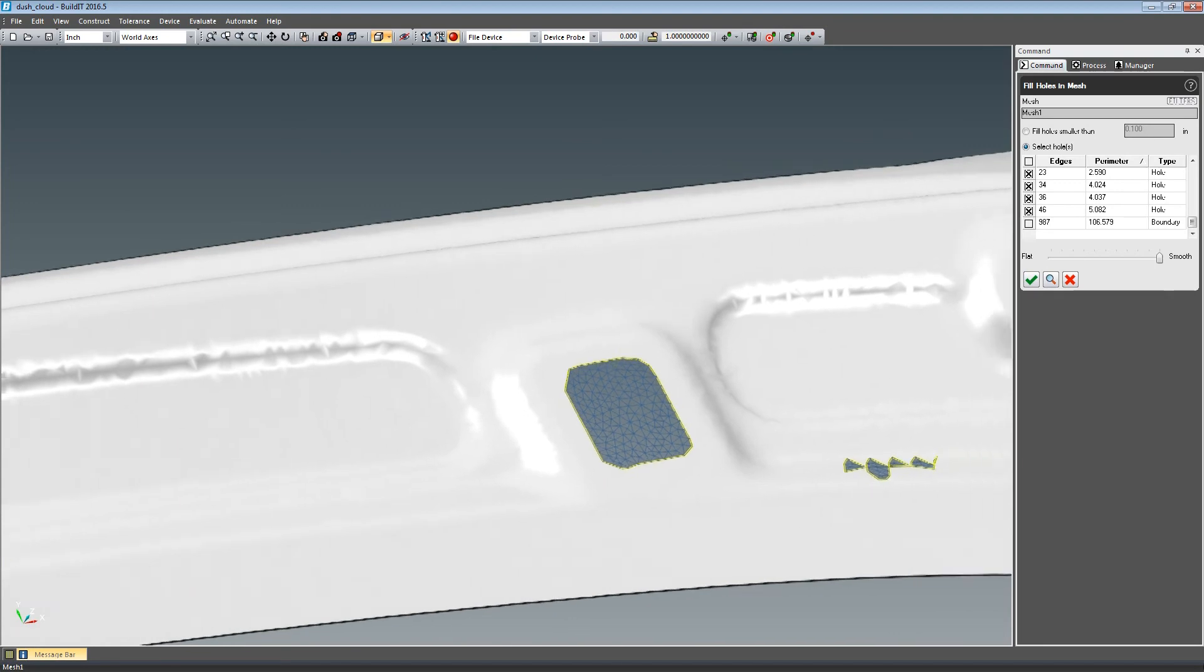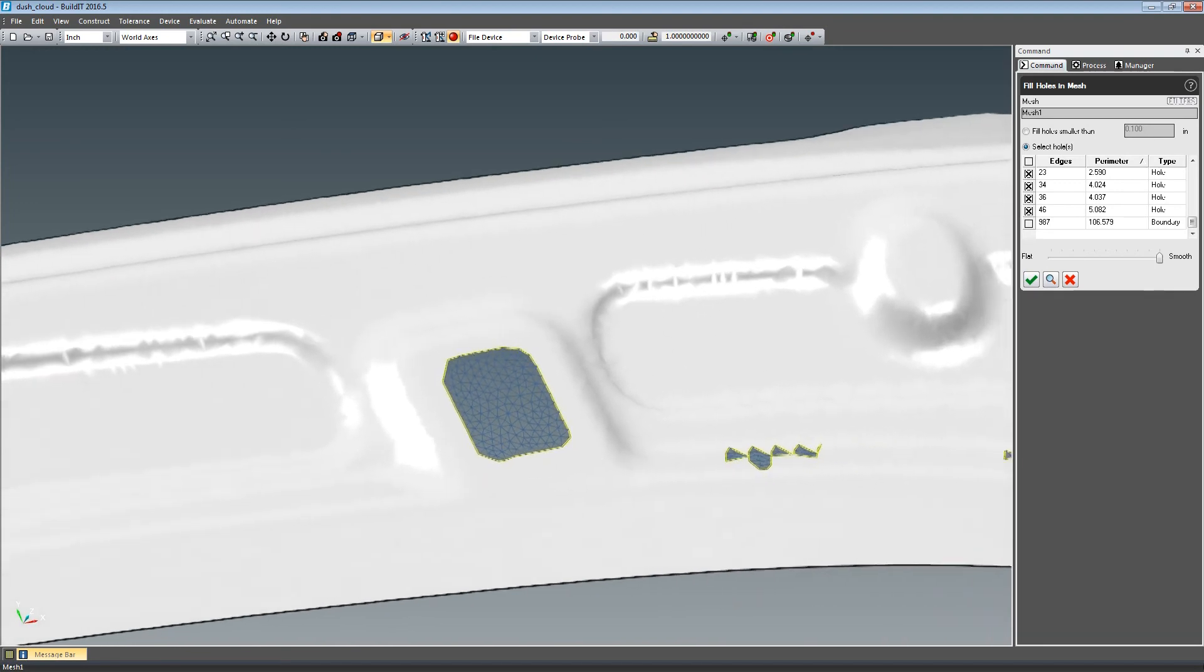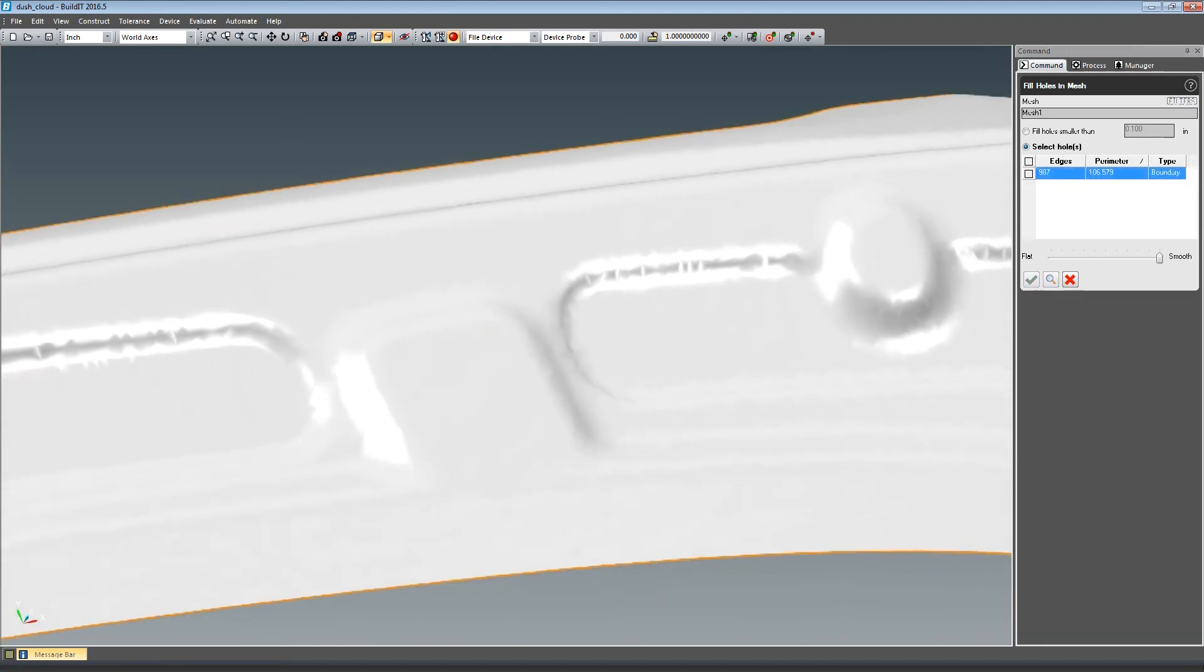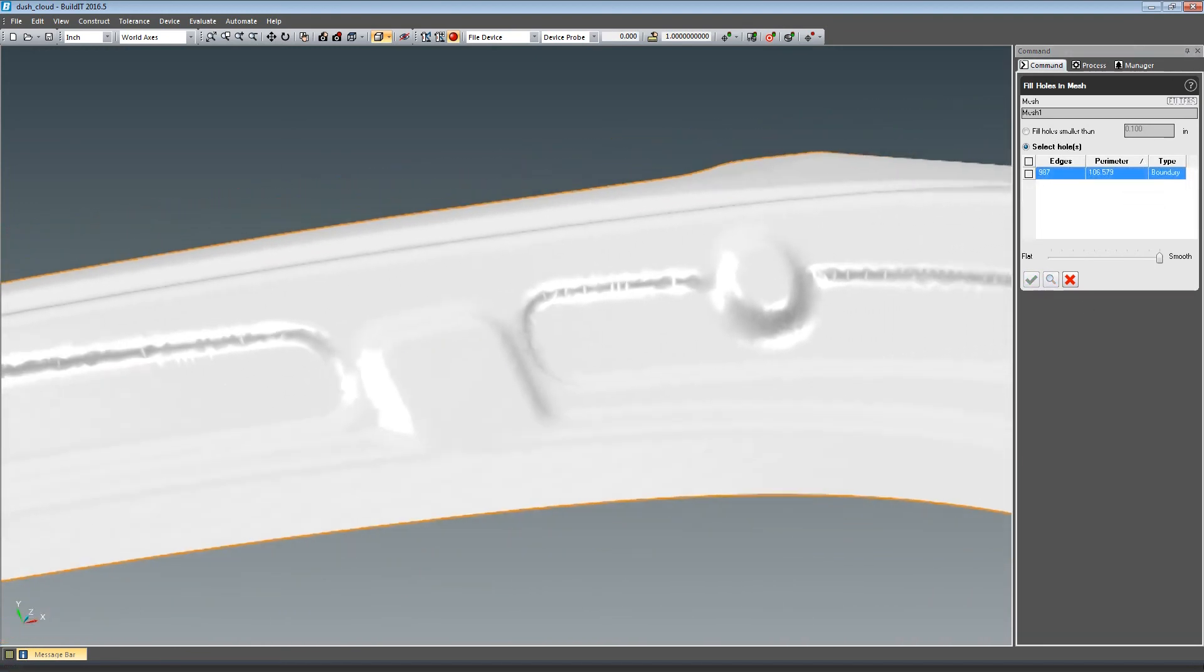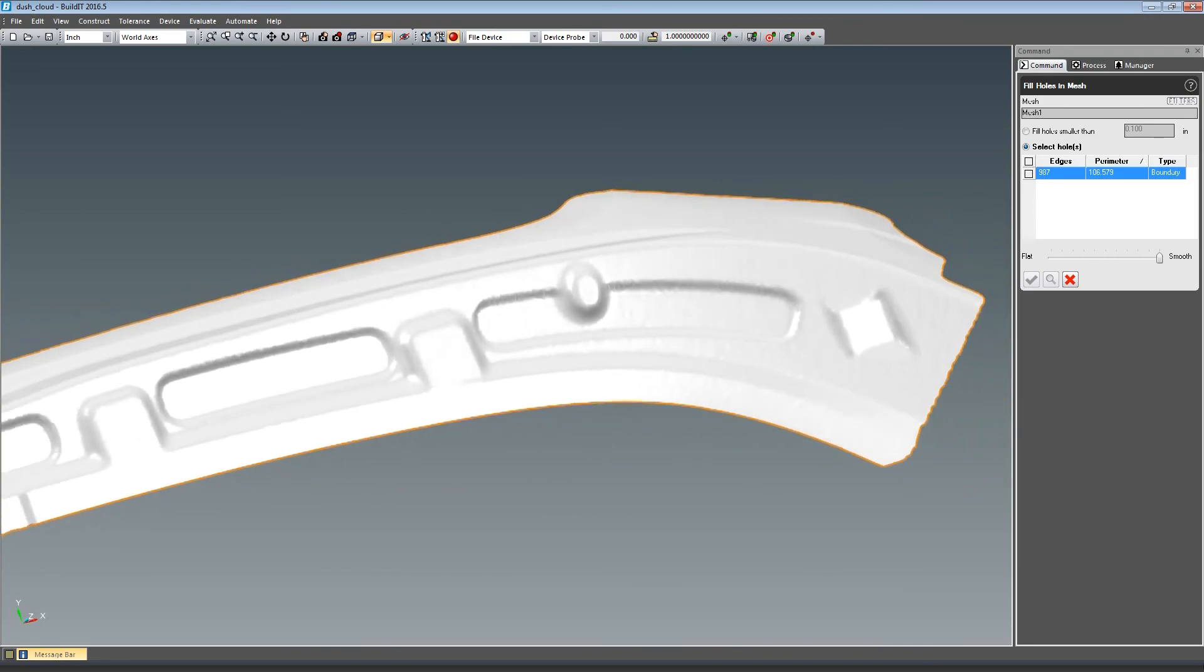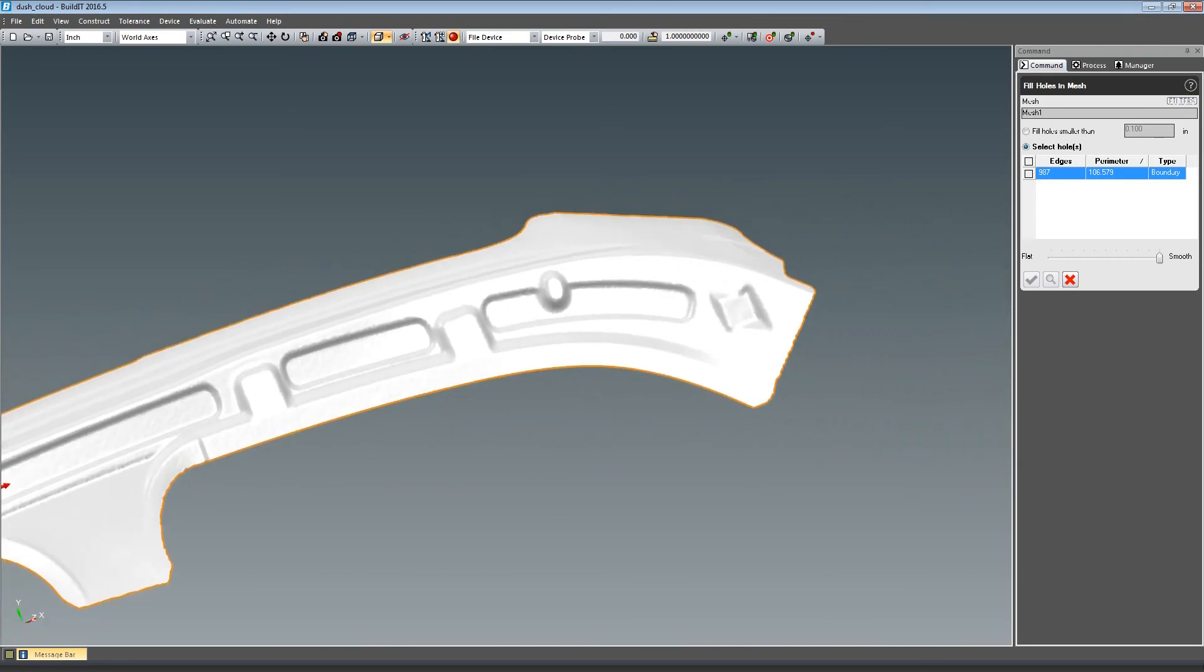By exporting this mesh into an SDL file format, you can use it in your preferred CAD software or send it directly into your 3D printer software for rapid prototyping.